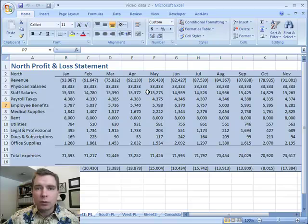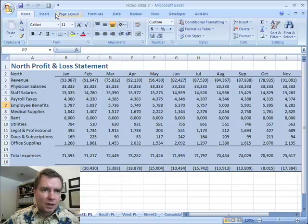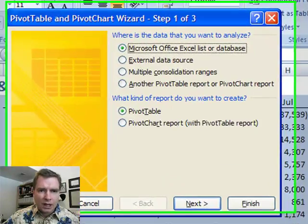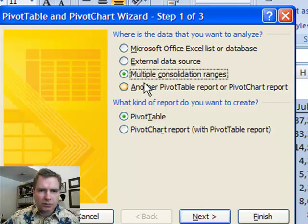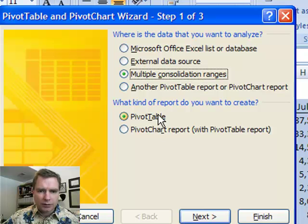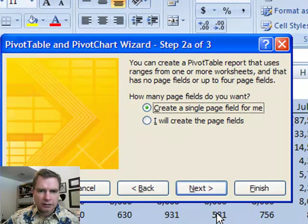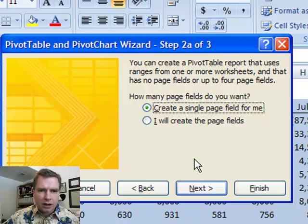So today we're going to go through the wizard and show you how it works. Here's the wizard and it says where's the data you want to analyze and multiple consolidation ranges is where we're going to go and we're going to create a pivot table. So we'll click, select next there.